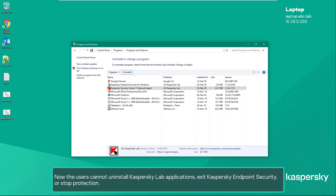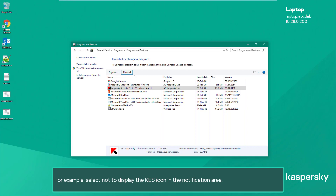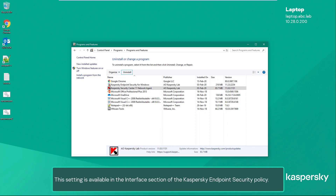You can also hide the fact that Kaspersky Endpoint Security is installed on the computer from the users — for example, select not to display the KES icon in the notification area. This setting is available in the Interface section of the Kaspersky Endpoint Security policy.